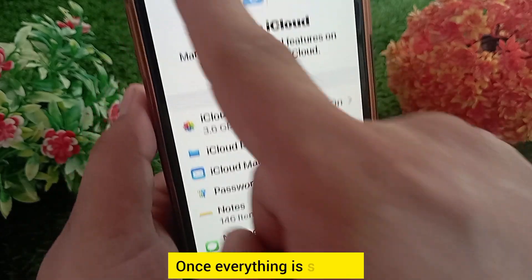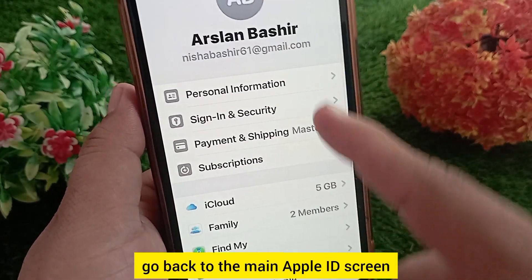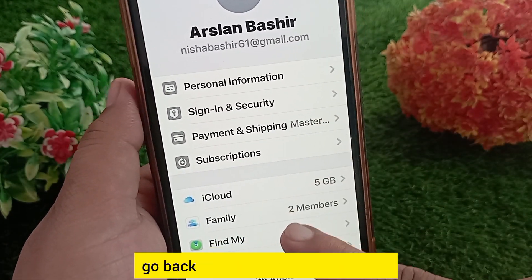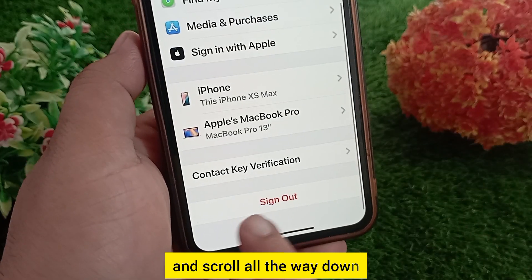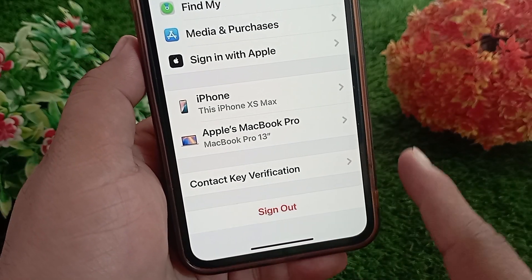Once everything is synced, go back to the main Apple ID screen and scroll all the way down. Tap on 'Sign Out'.